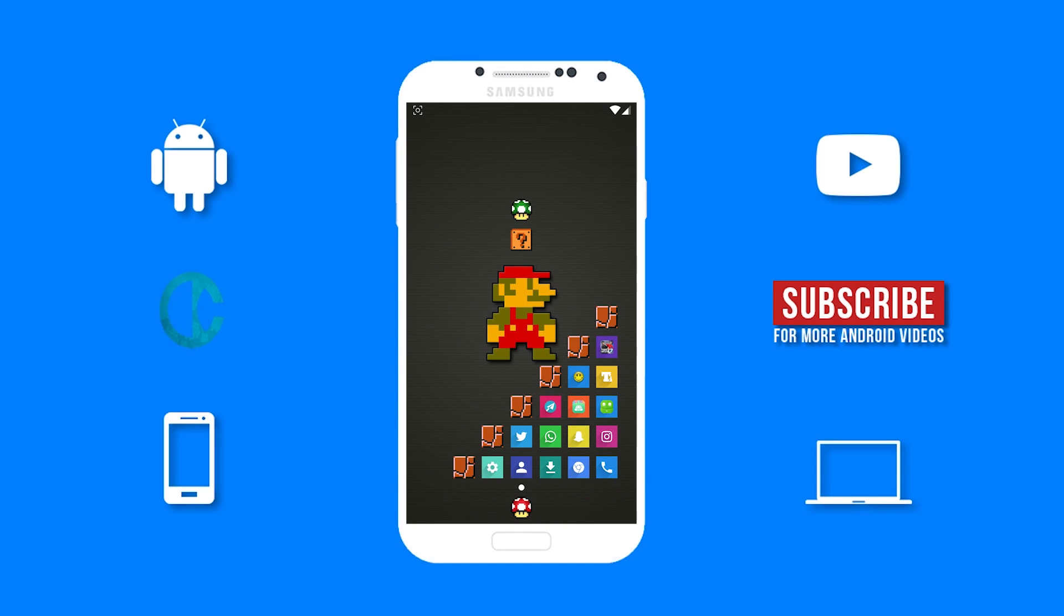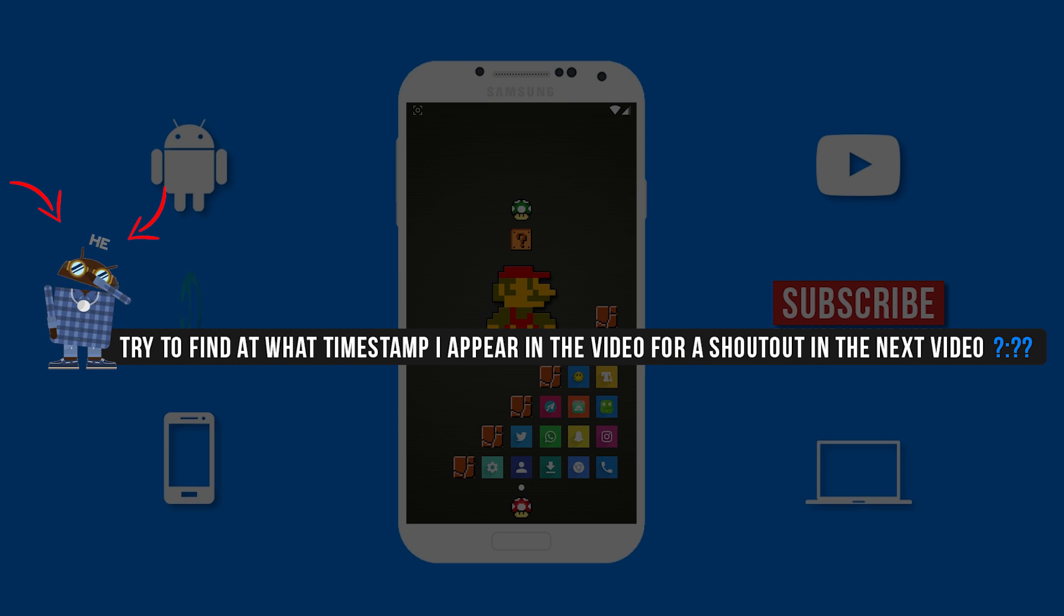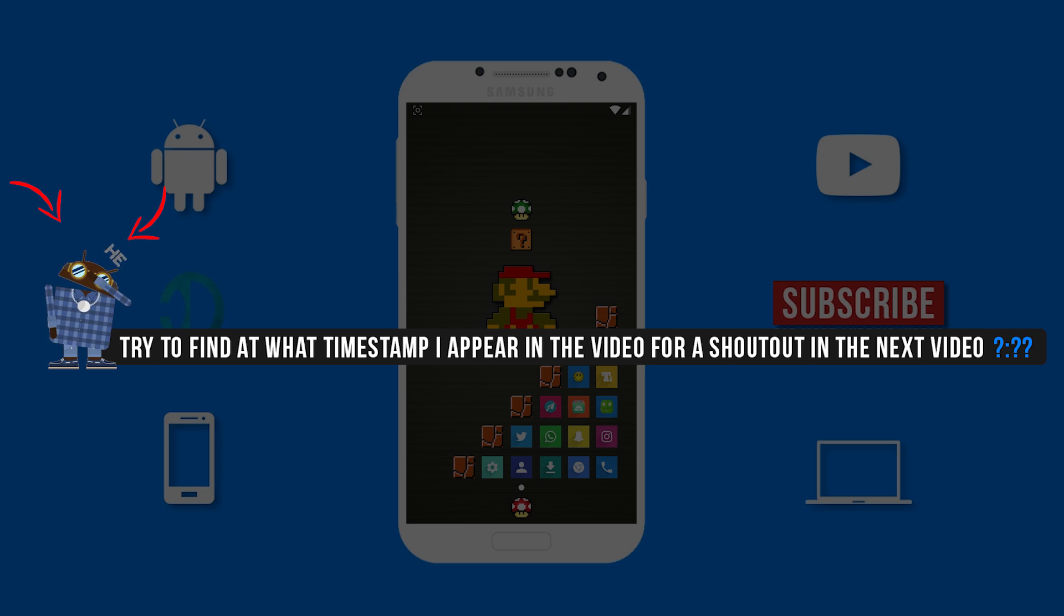As of now, this Android guy will randomly pop up somewhere in all of my videos. The first person to find the timestamp and comment it below will be shouted out in the next video and so on. Now let us jump into the different hidden secret features.